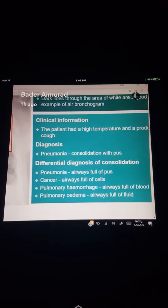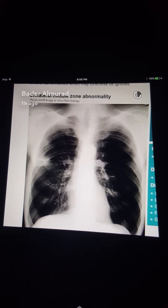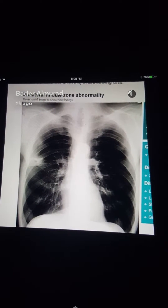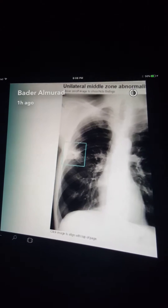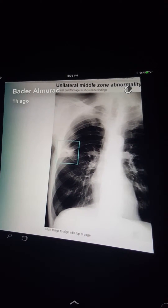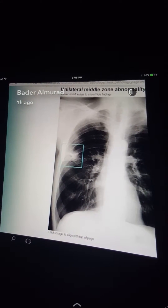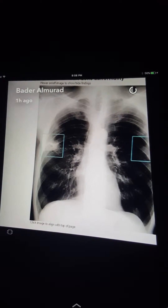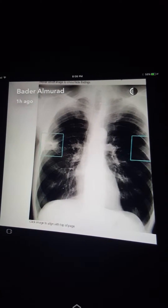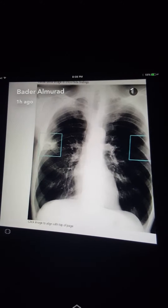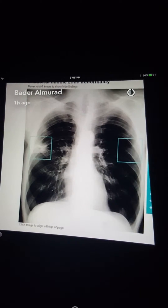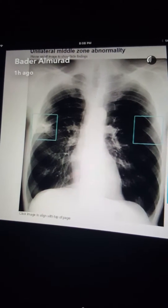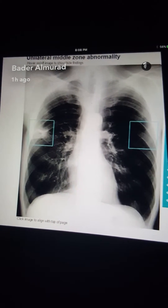The middle zone of the right lung shows an opacity which could be a consolidation or lung cavity. This opacity contains a dark area, which is air — this is a cavity. The patient had a history of IV drug abuse; this is septic embolism. Other differentials for lung cavity include lung abscess, TB, cancer, fungal infection, and granulomatous disease.